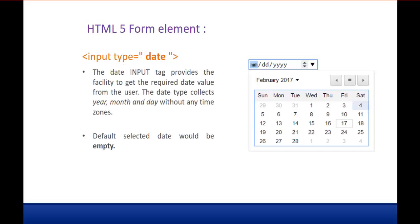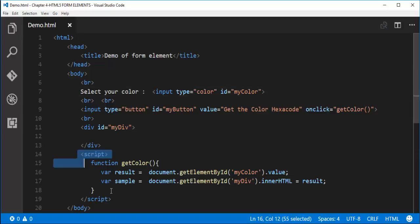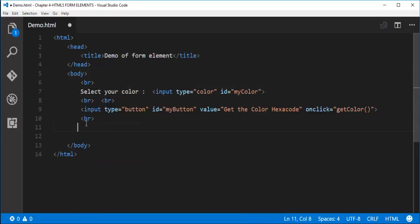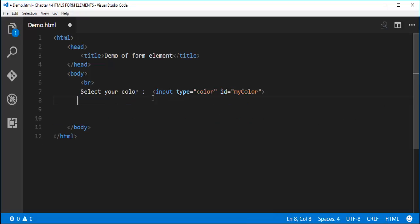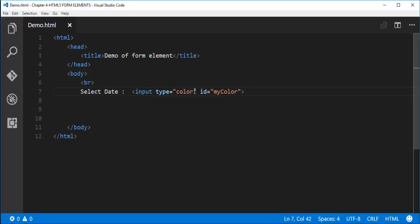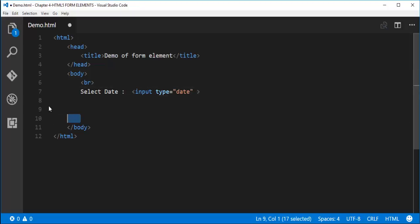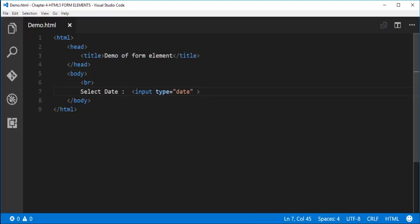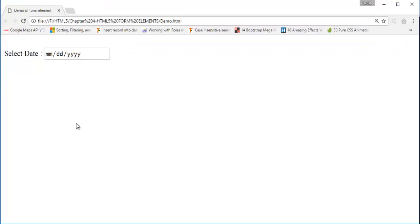Now let's look at input type date. The date input tag provides the facility to get the required date value from the user. The date type collects your month, day, and year without any time zone. The default selected date would be empty. Let me update the code — remove the previous script and div, set the input type to date, label it 'Select date', and refresh.